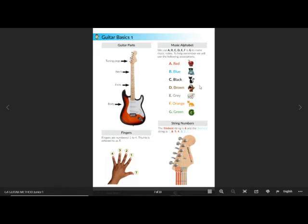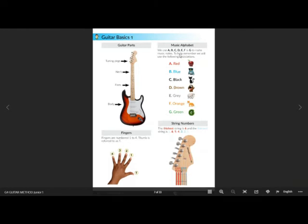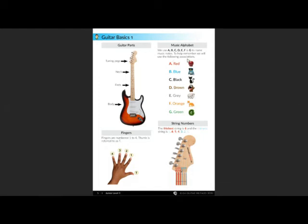Now we're going to look at the musical alphabet. We use A, B, C, D, E, F, and G to name music notes. To help remember, we will use the following associations. Here we've got different associations, objects or animals to represent the different notes of the musical alphabet. Don't have to worry about that too much at the moment; the main thing is just remembering...